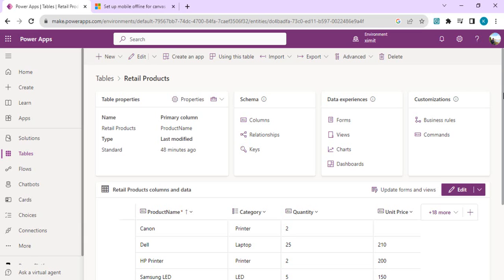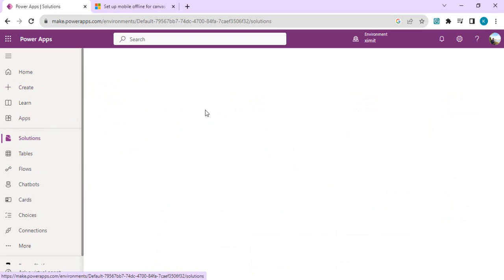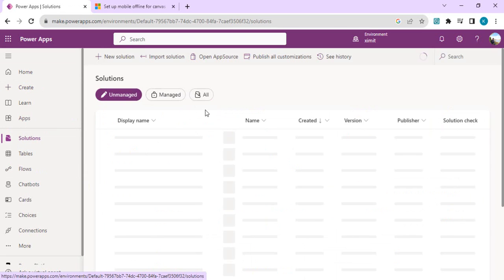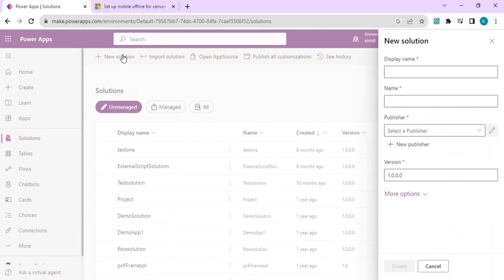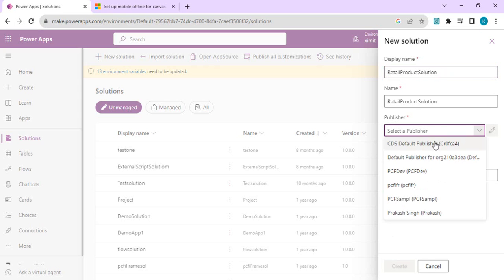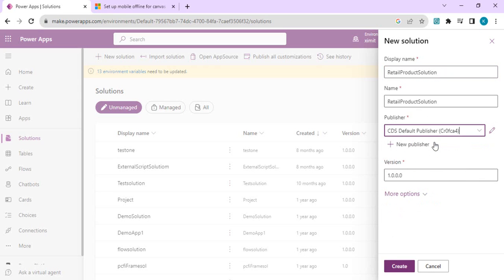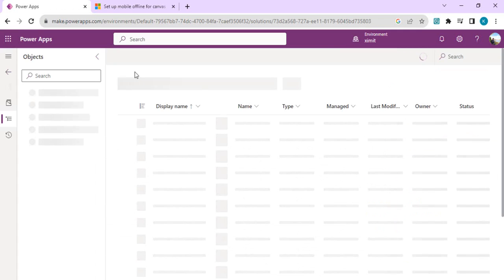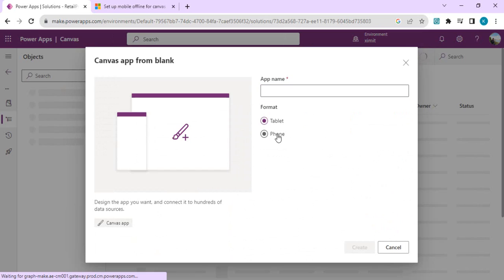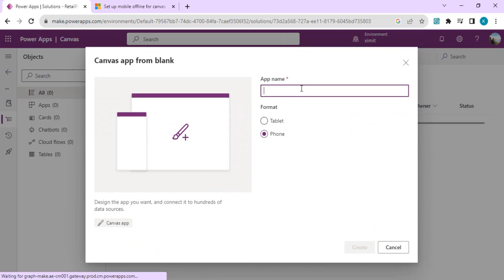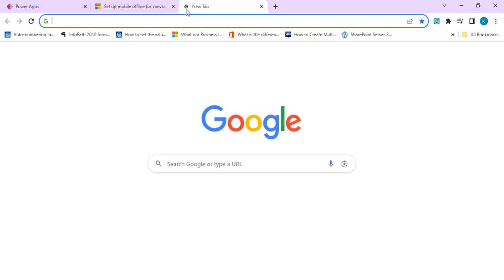I'll go to solutions and start creating a solution. It only works when we create a canvas app within a solution. I'll name this solution as retail product solution with an existing publisher, and create it. Once the solution is created, I'll add one Power Canvas app and set that up as phone format, and name that as retail product.